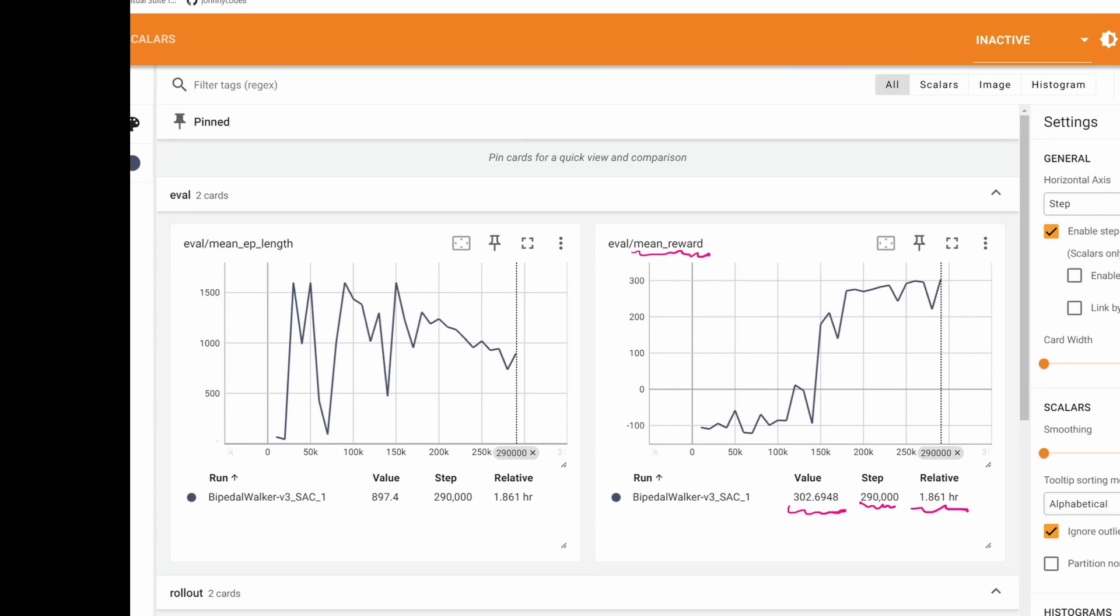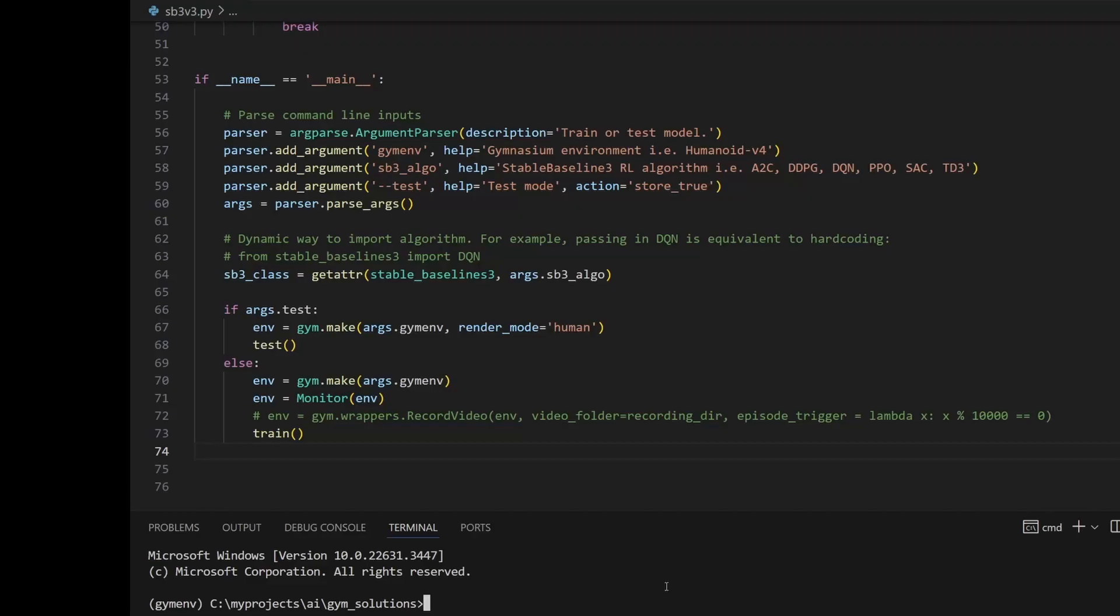The other requirement for the bipedal walker was 1,600 steps. We can look at the episode length. It looks like the episode right here, within 900 steps, the walker is able to accumulate 300 rewards. Okay, let's do a quick test.